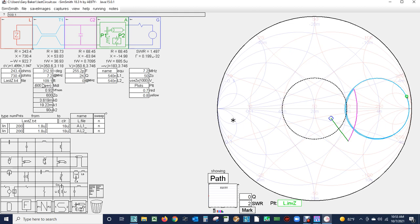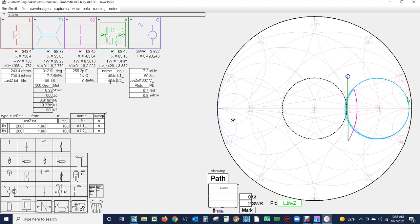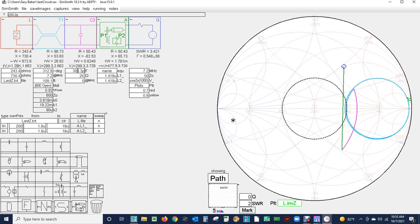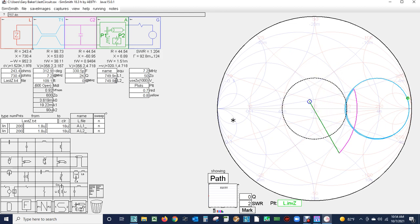You can see that 109 feet of feed line pretty well replicates the 55, so 109 feet would be the next length of feed line that would come close to replicating the 45 feet that we had before. I'm going to change the tuner to get to our new impedance match.